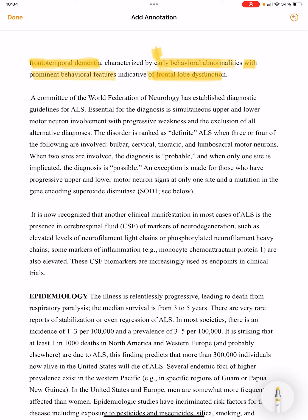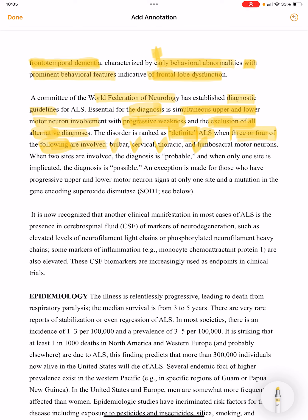A committee of the World Federation of Neurology has established diagnostic guidelines. Essential for diagnosis is simultaneous upper and lower motor neuron involvement with progressive weakness and exclusion of all alternative diagnoses. The disorder is ranked as definitive ALS when three or four of the following regions are involved: bulbar, cervical, thoracic, and lumbosacral motor neurons. When two sites are involved it is probable, and when only one site is implicated the diagnosis is possible.